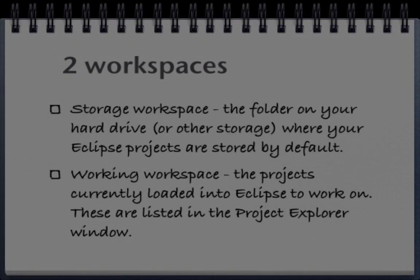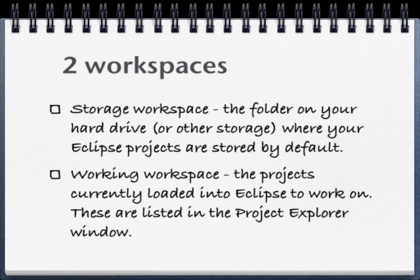We have two workspaces that are related to Eclipse. First, we have a storage workspace. This is a folder on your hard drive where your Eclipse projects are stored by default.